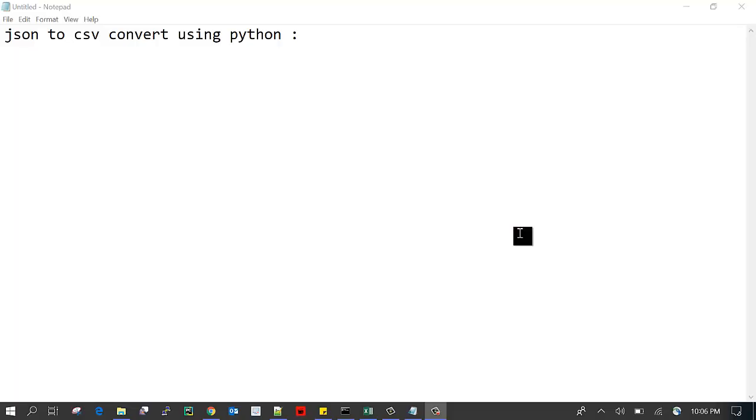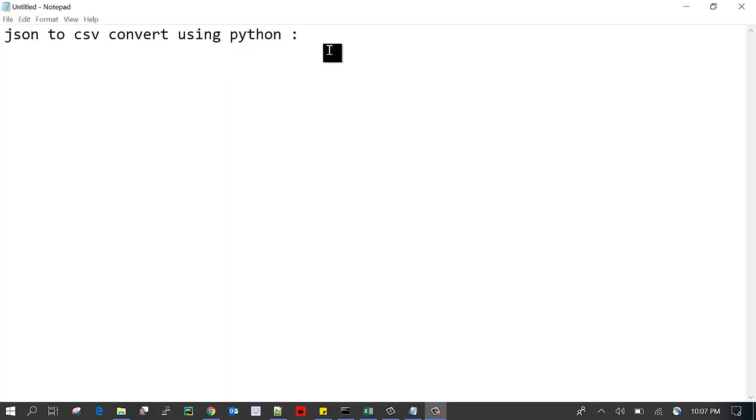Hi everyone, welcome back to ITREK Taran channel. In this video we are going to learn about how to convert a JSON file into CSV using Python.